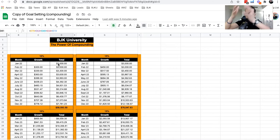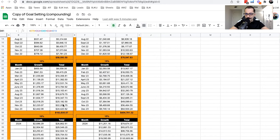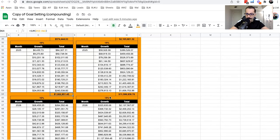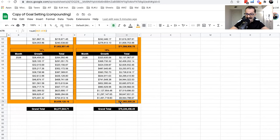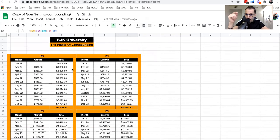Now watch what happens if we shift from 10% to 15% monthly growth. Year one you'd make an additional $20,000 — great. Year two: $183,000. Year three: $404,000. By year five you're at $61 million, compared to $8 million at 10%. If you only compound an additional 5% per month, you'd be at $76 million versus $8 million — and that is why reverse engineering fails and compounding works.